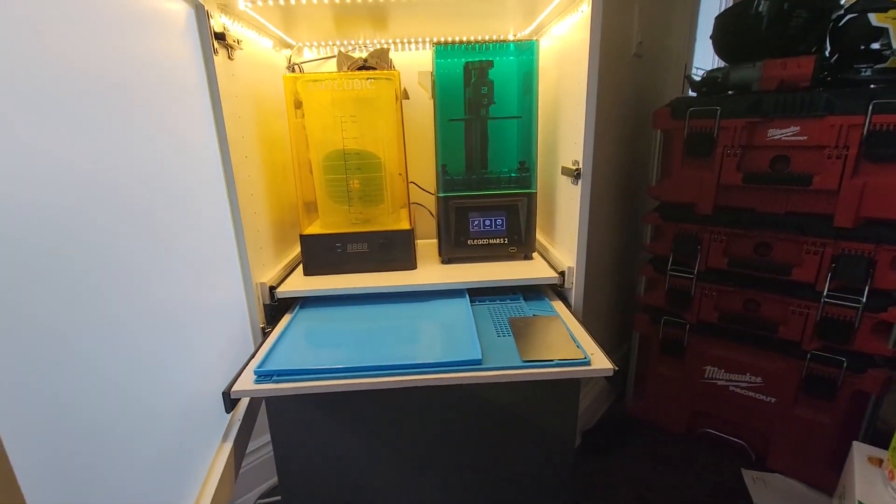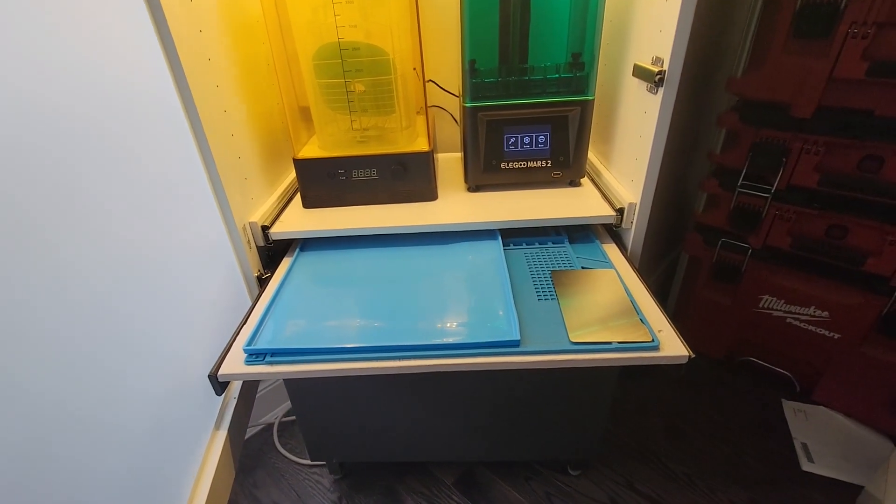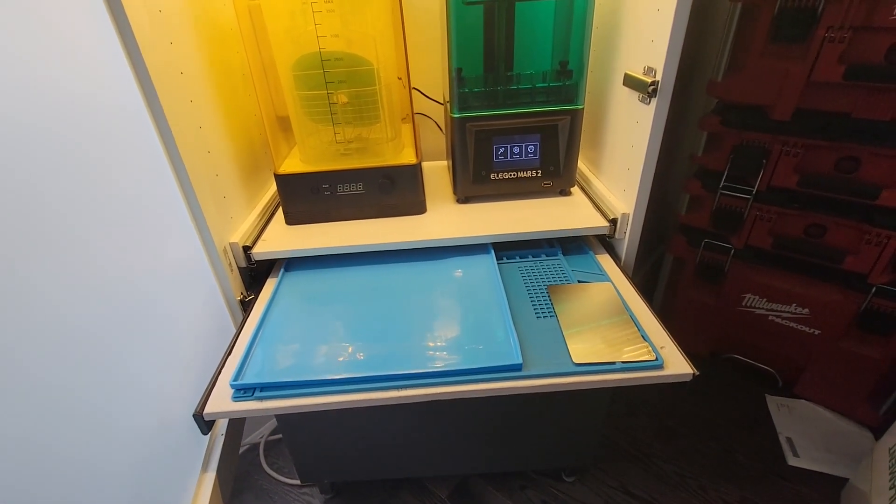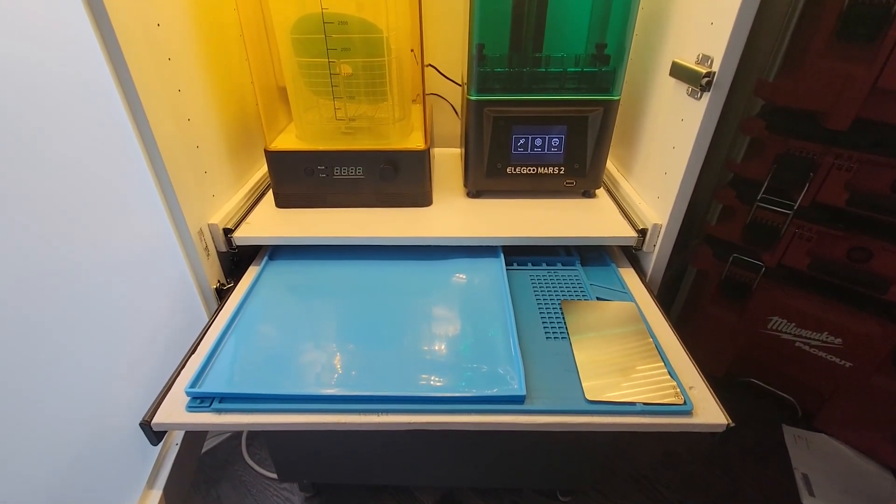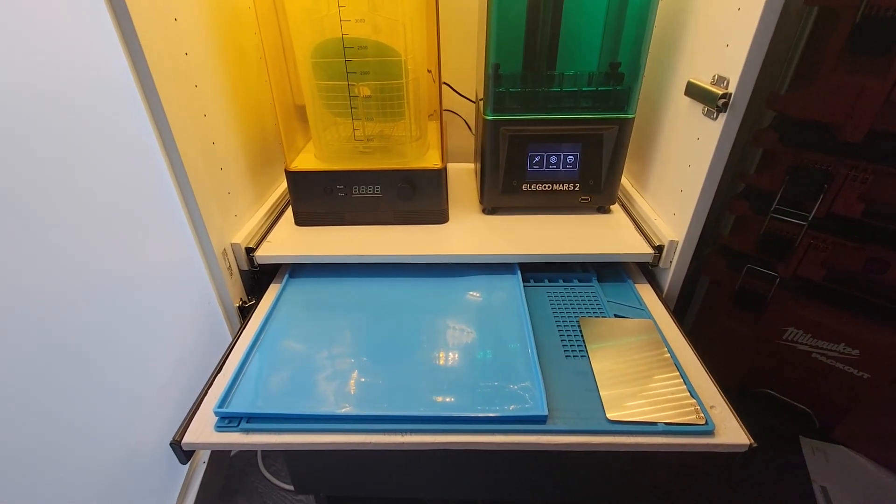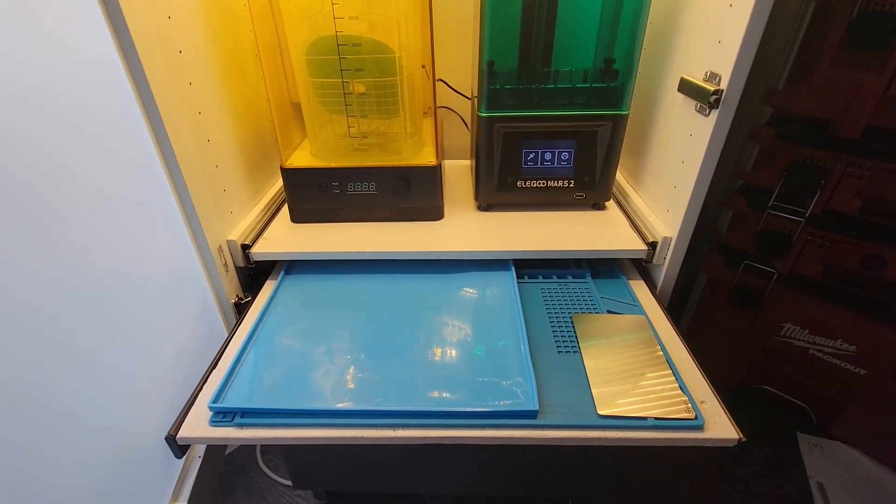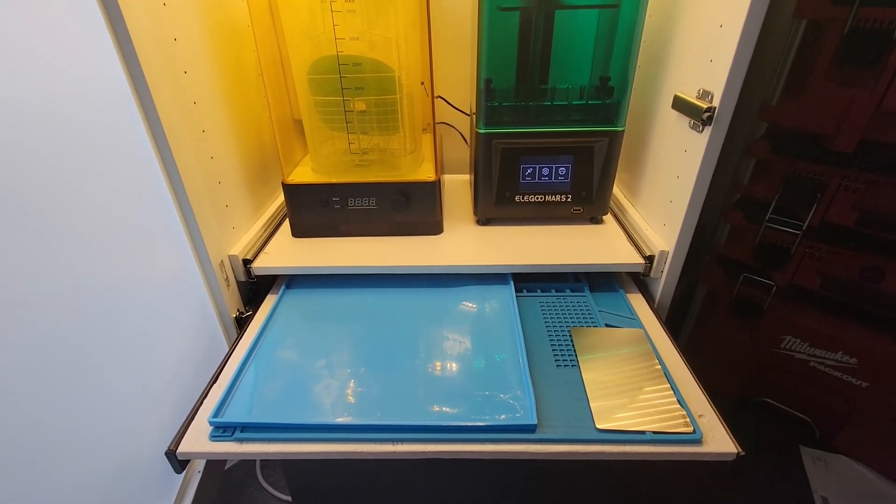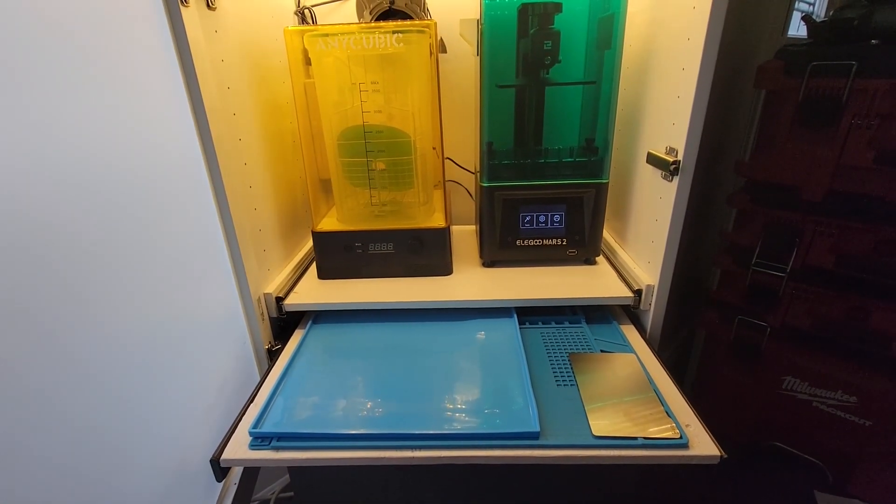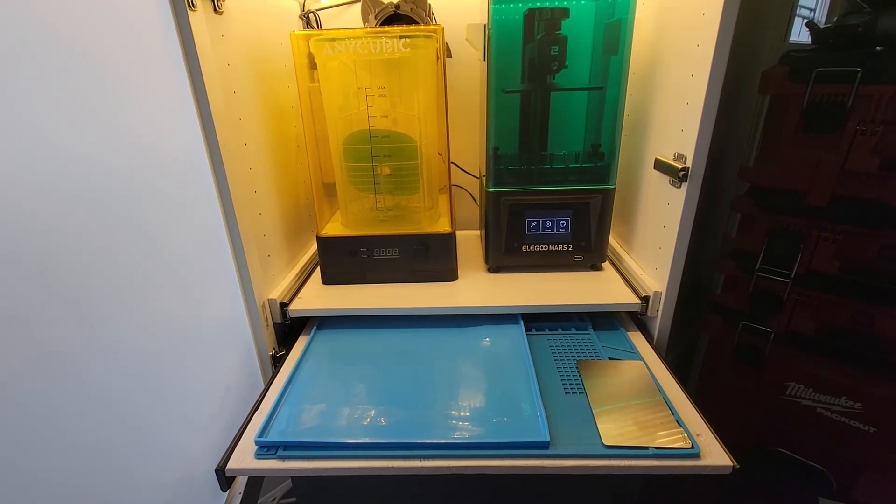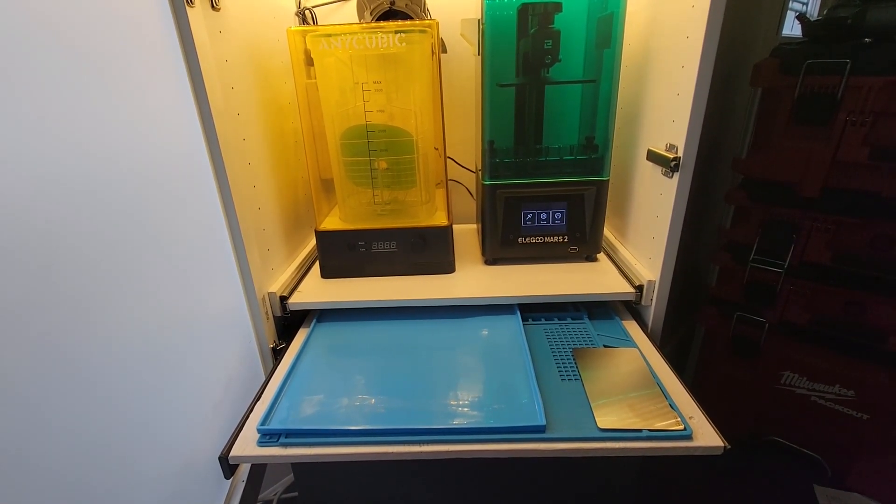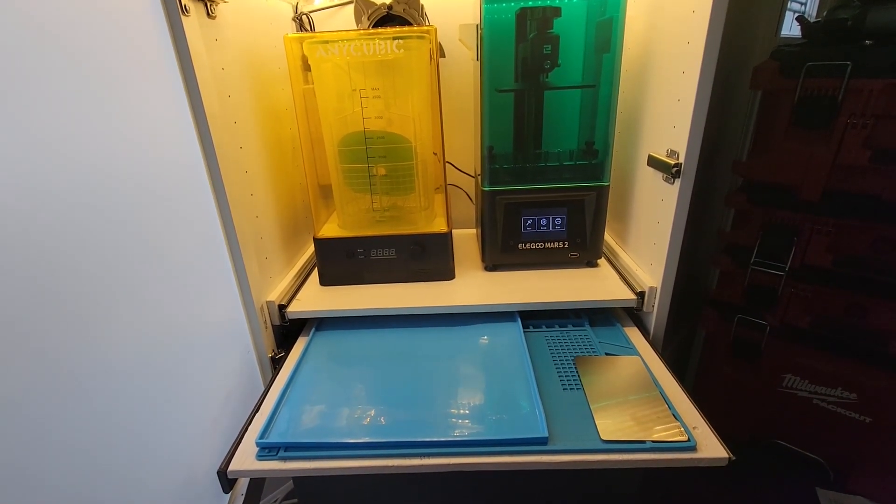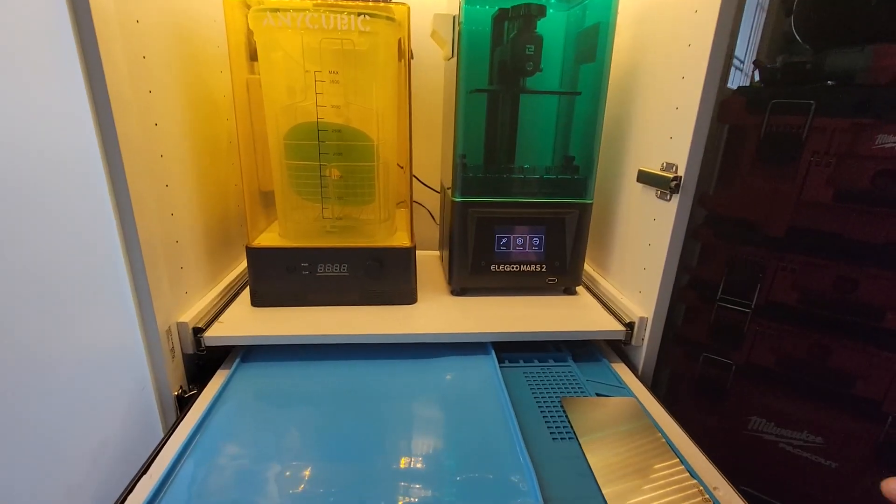I've mounted a second shelf directly underneath that one which acts as a small workstation so when I'm transferring a print from the Mars 2 to the Anycubic wash and cure machine I'll have somewhere to remove supports and dry it off.